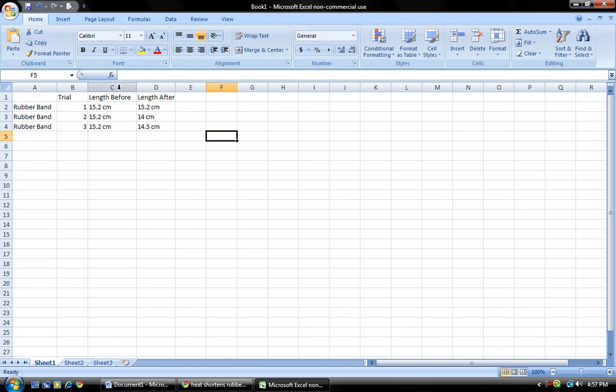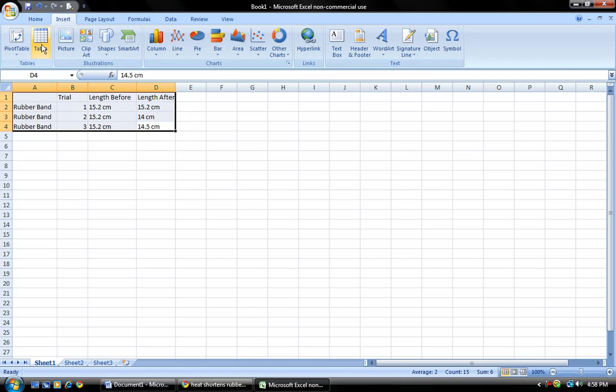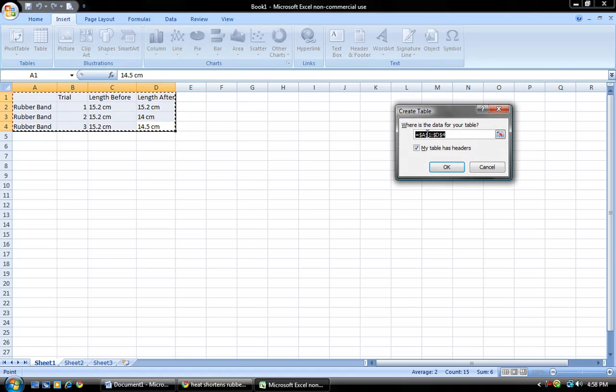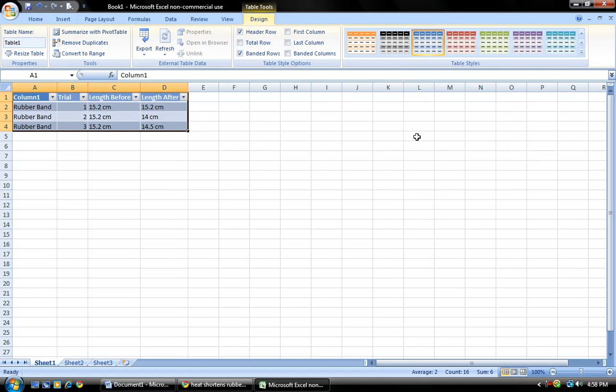Alright, so once you're done, all you want to do is select everything that you've written in and then go to insert table and it will have a kind of formula in here. Don't change it, just press ok.